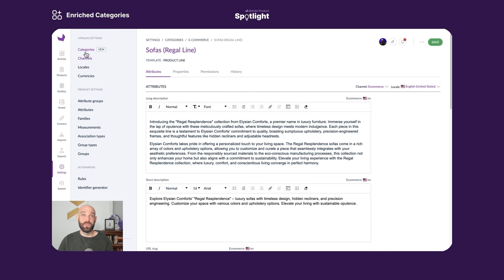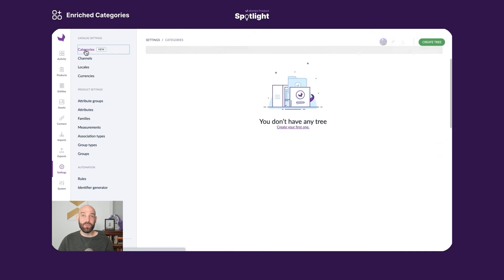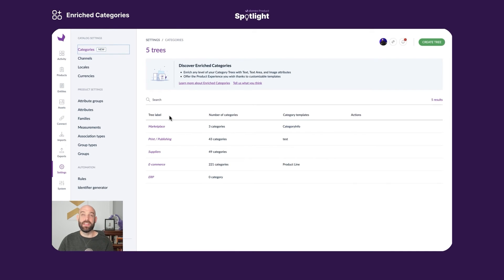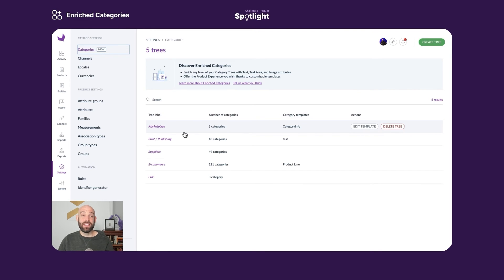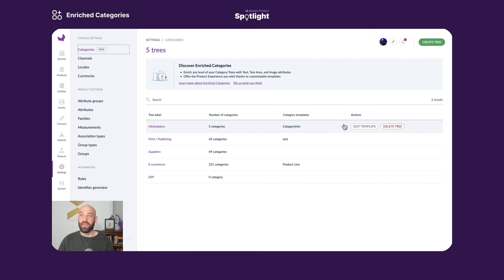So this is what it looks like at that category level. Let's see how we actually build them. We're going to go back to categories, and now I am at the top level of my category trees. It's important to understand enriched categories live at that top level, that top node. Here we have a marketplace, and you can see there's a button edit template. This is where I define my enriched categories.